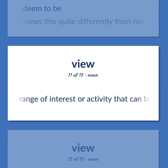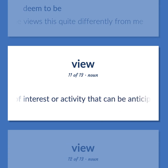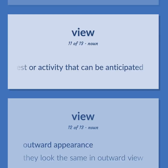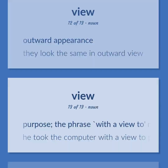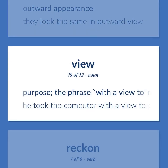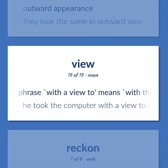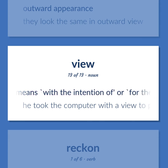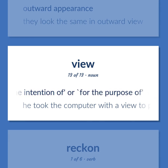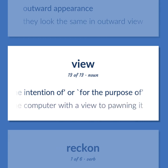View: The range of interest or activity that can be anticipated. Outward appearance — 'They look the same in outward view.' Purpose: The phrase 'with a view to' means 'with the intention of' or 'for the purpose of' — 'He took the computer with a view to pawning it.'